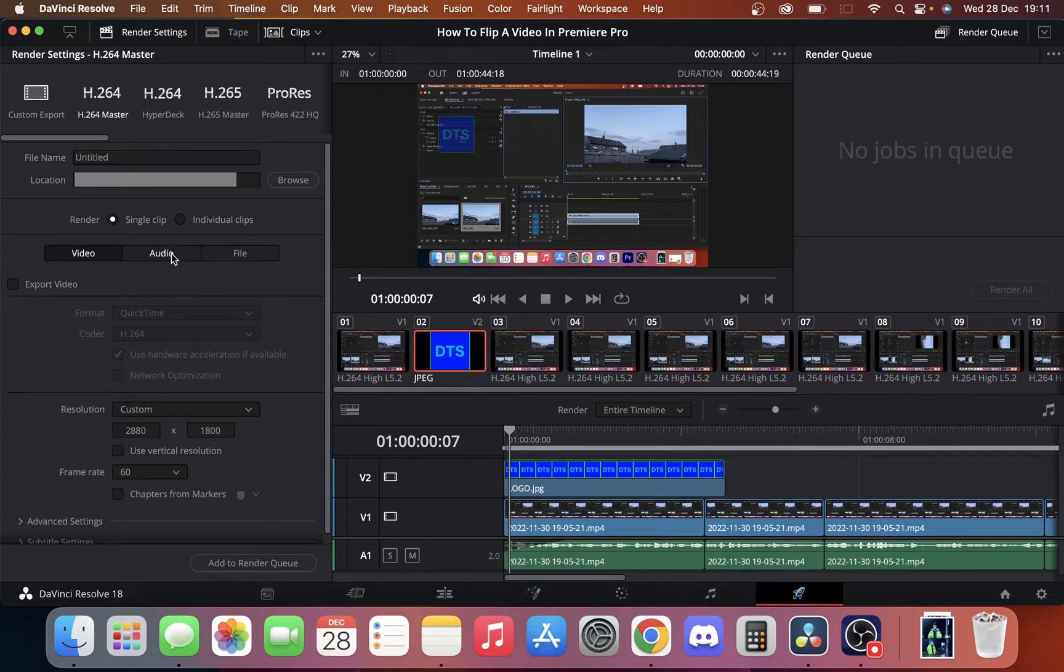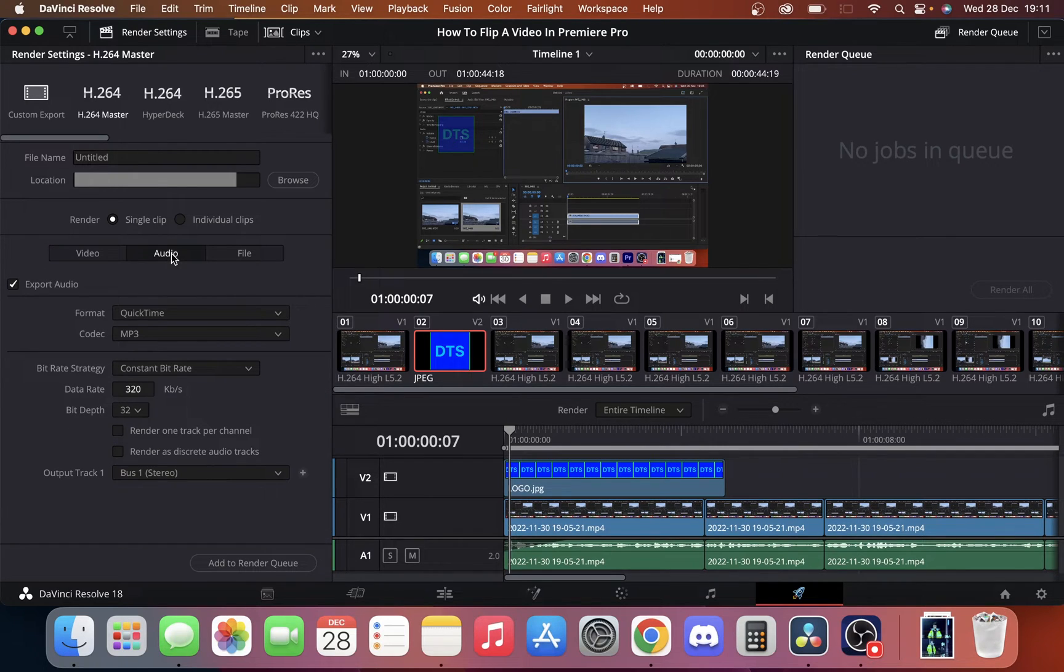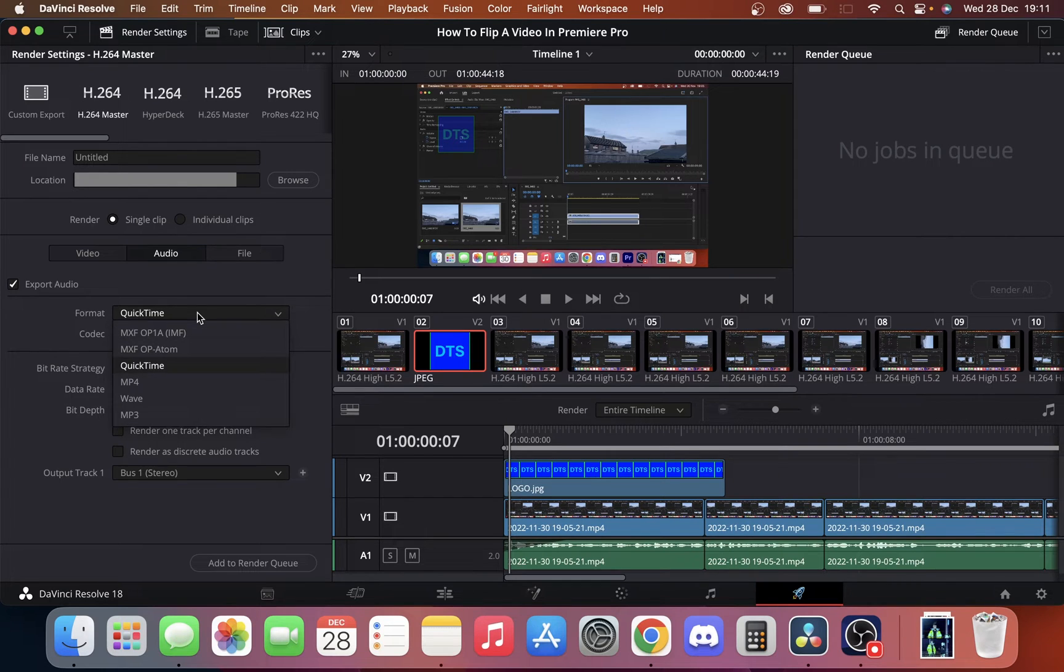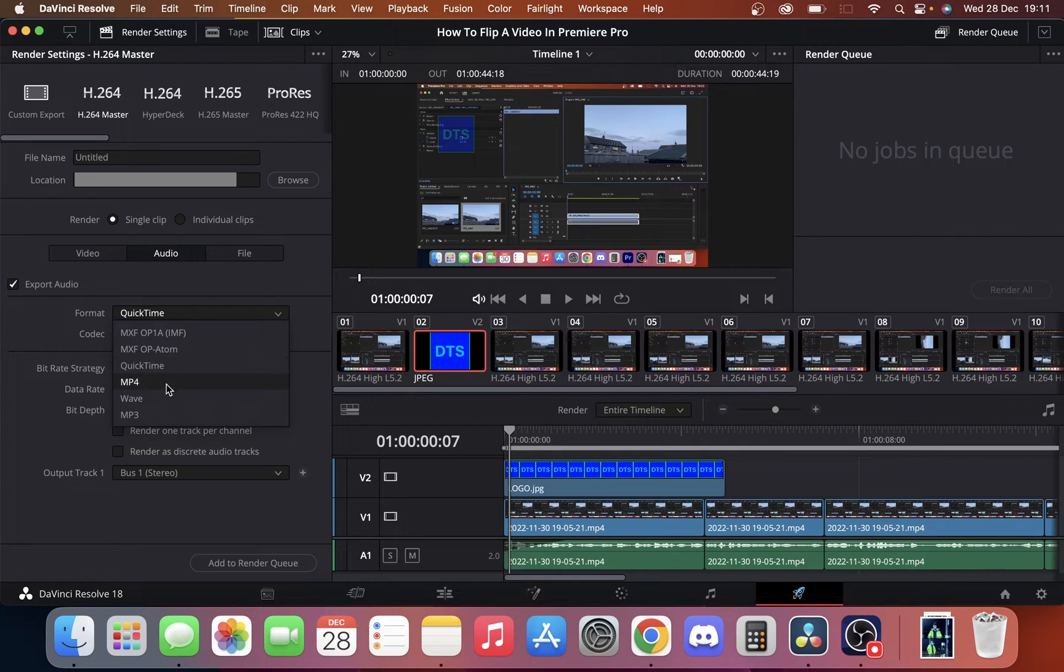Once you've done that we just want to go over to the audio section and here in our audio we're going to make sure that is ticked. It should be ticked by default. We want to click format and we get several different audio formats that we can export into.